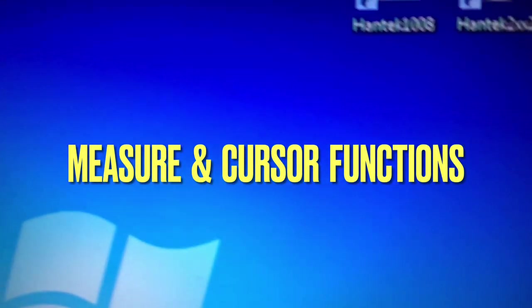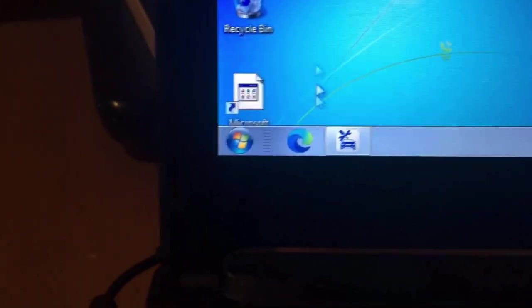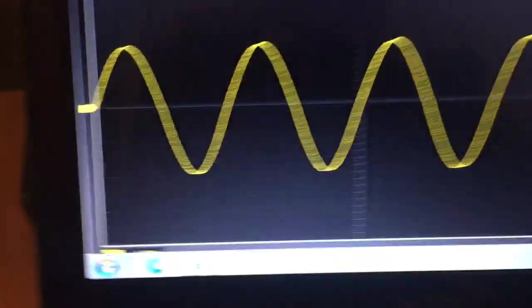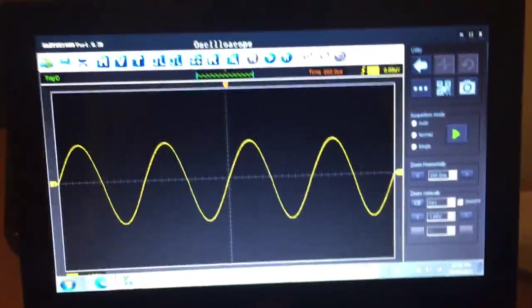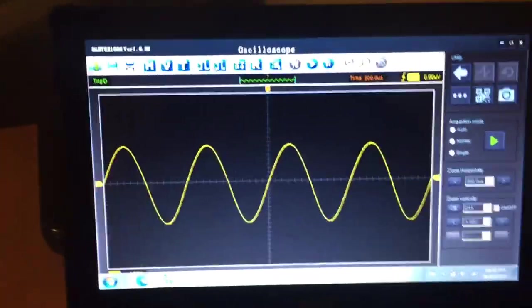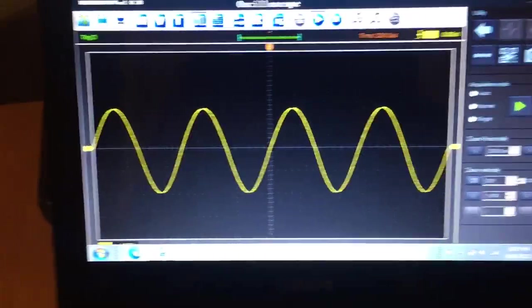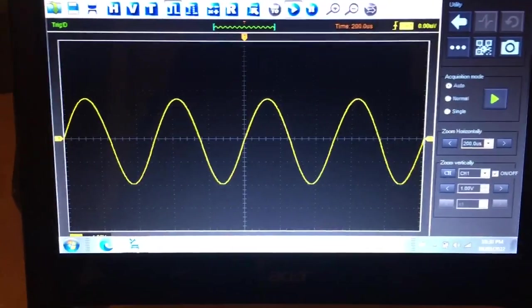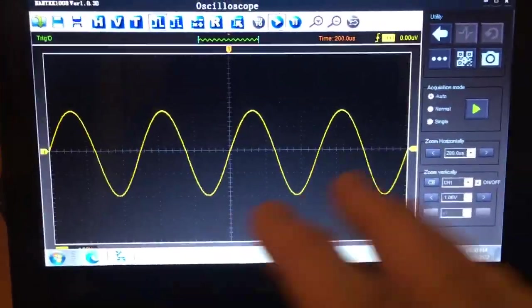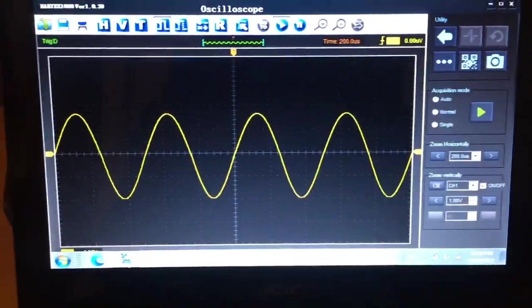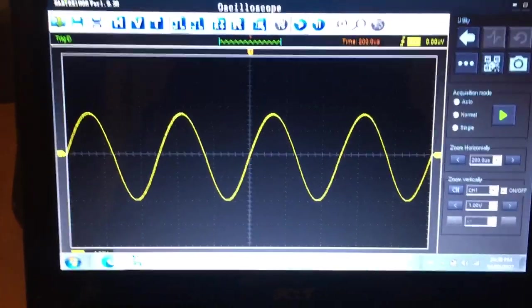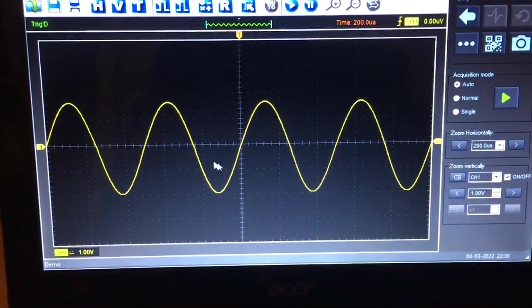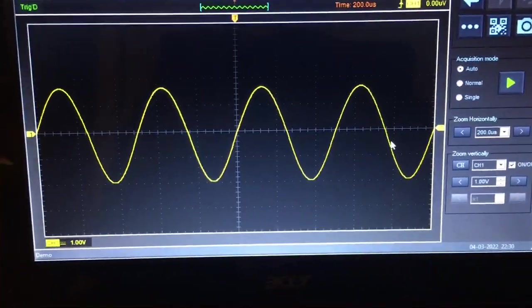If you're using your Hantek software, your laptop-based DSO scope, somebody asked me how you actually use the measure function and how you get parameters to display on the screen. Once you have your basic waveform established...